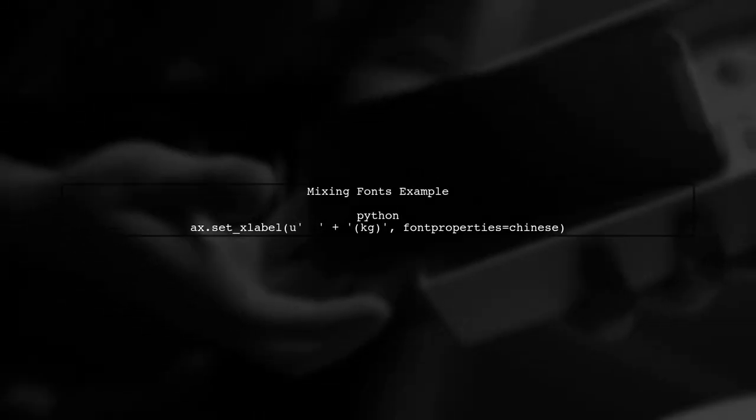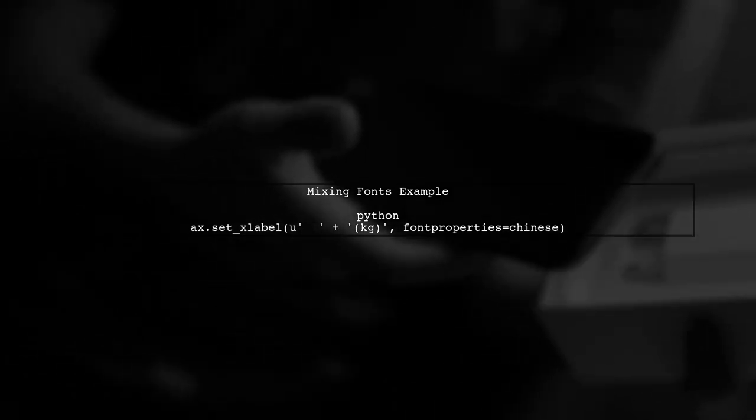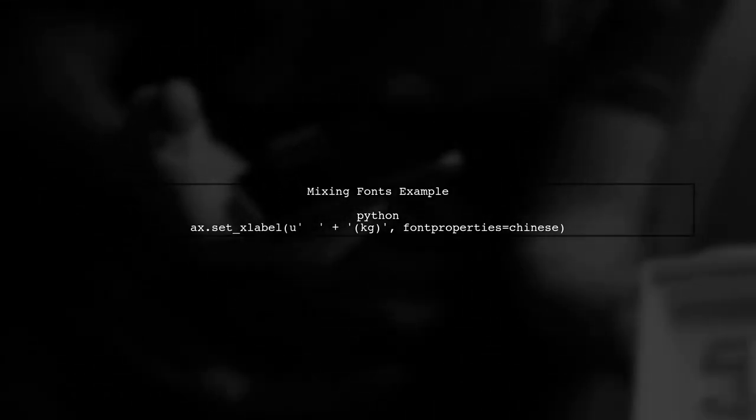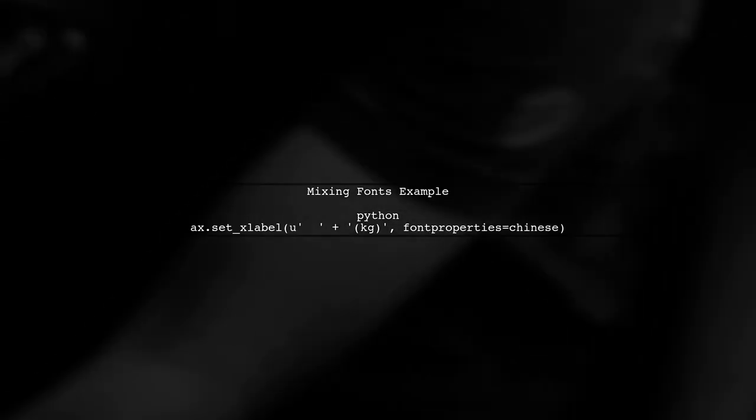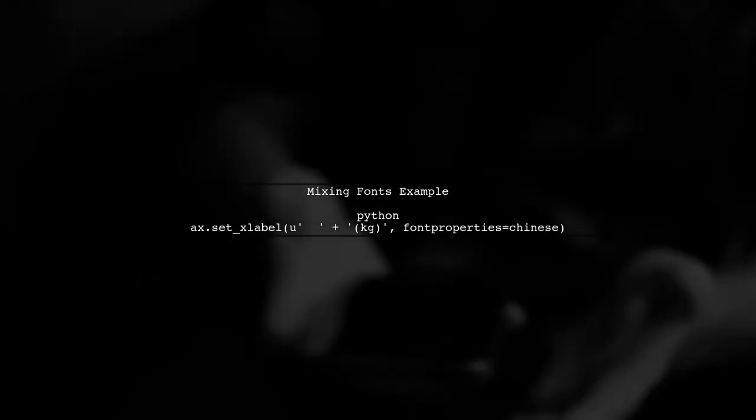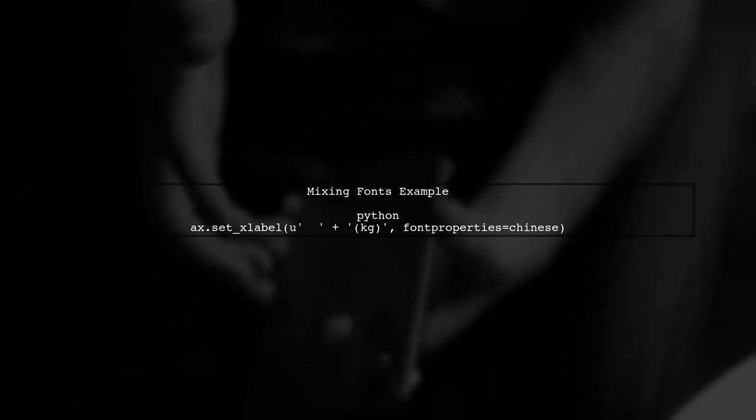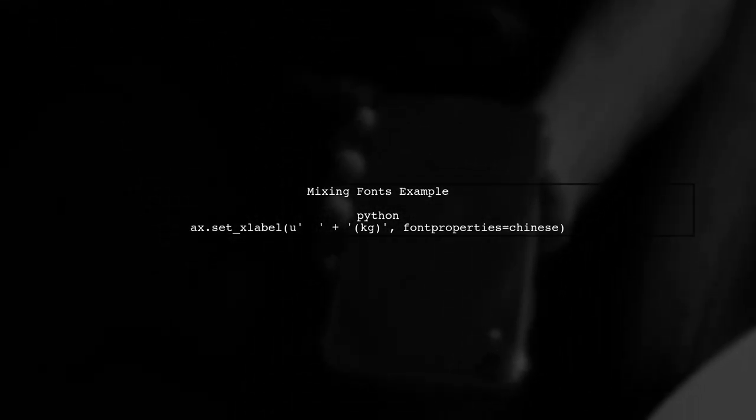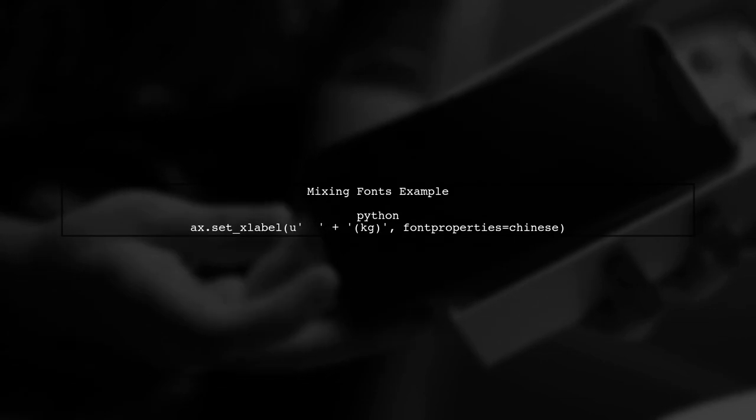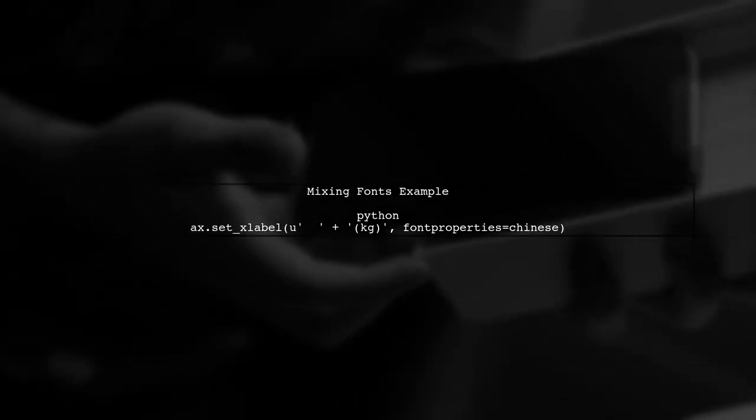Now, let's address the problem of mixing Chinese and English text. When you want to label your axes with both languages, you can define the font for each part separately.